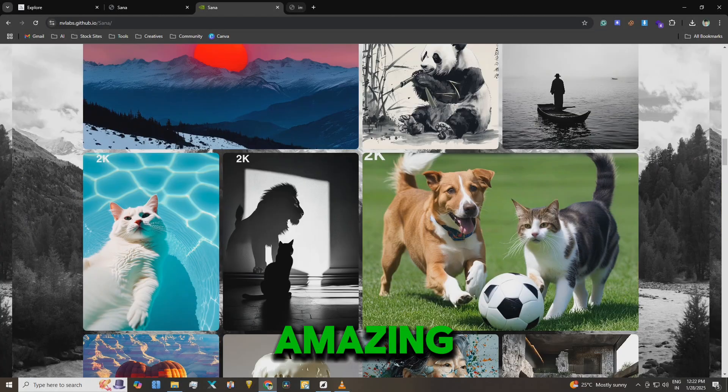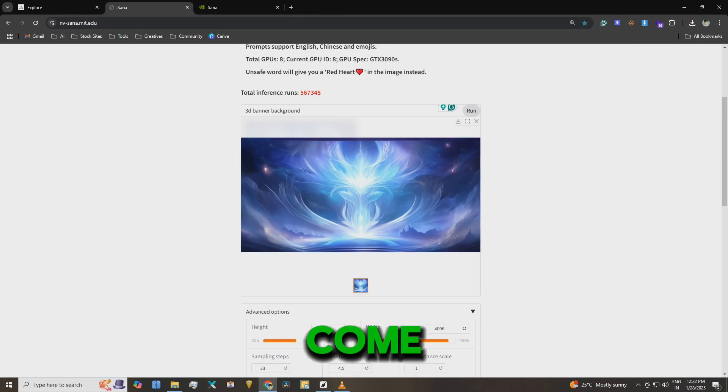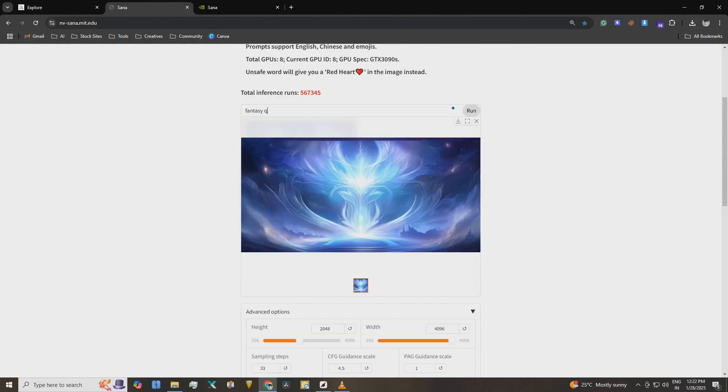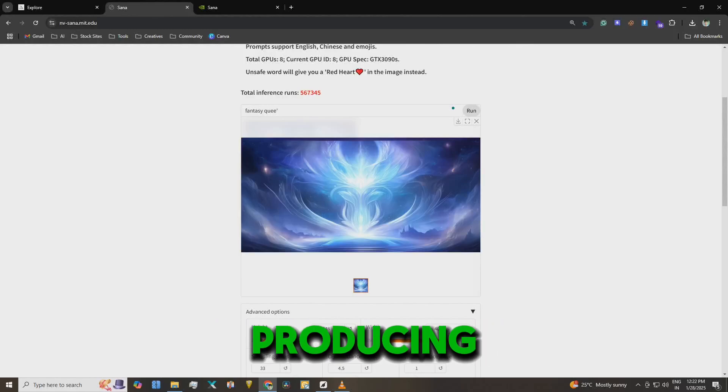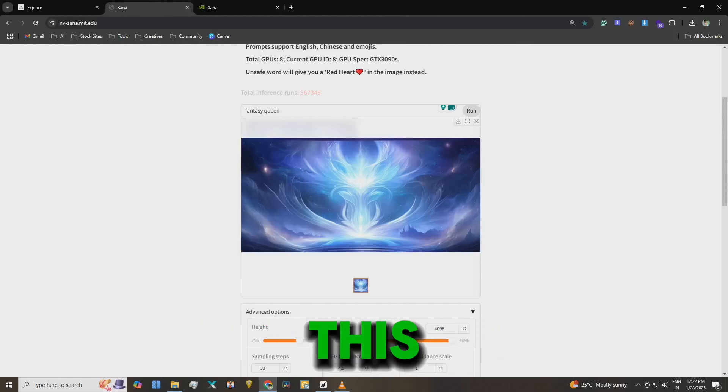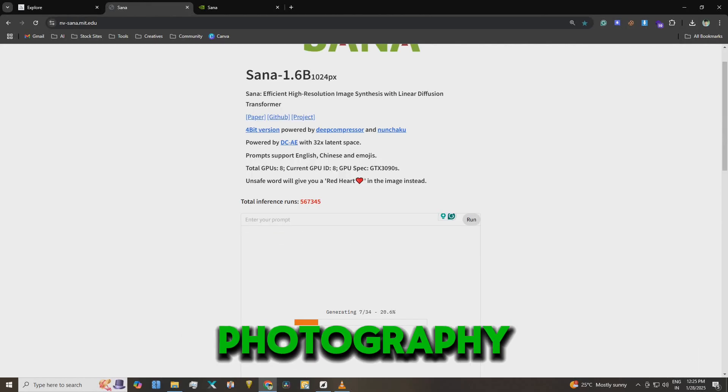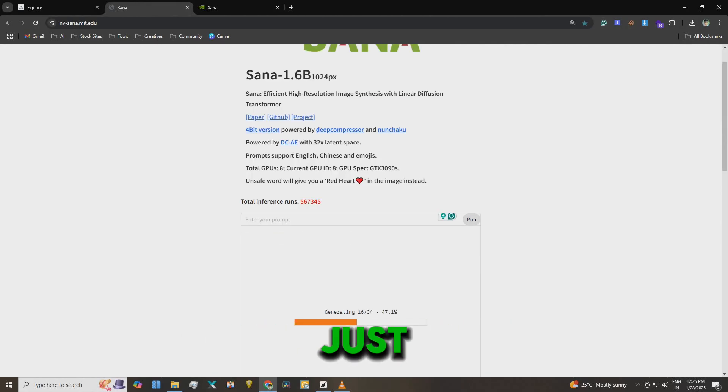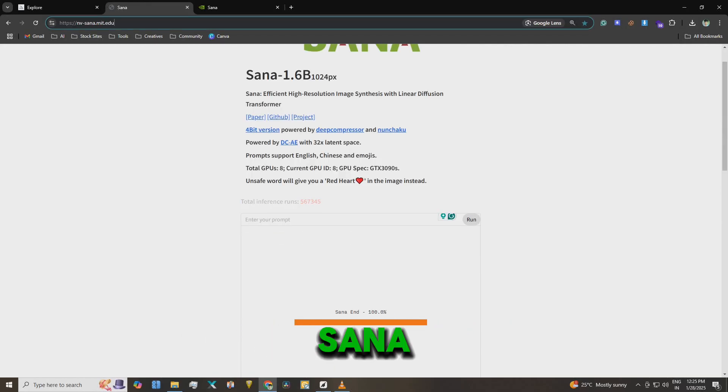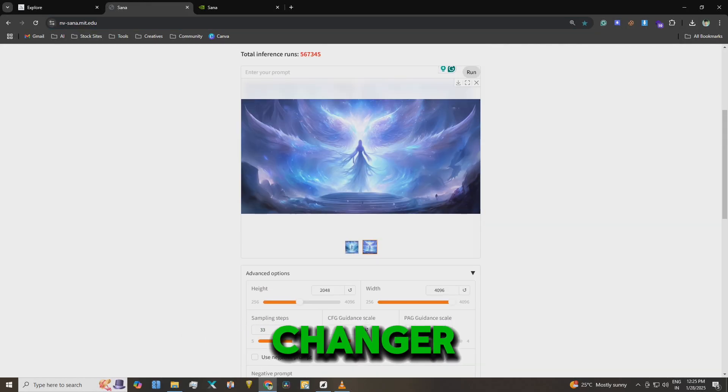It's amazing how far AI has come. This reminds me of how Midjourney looked when it first launched, but SANA is already producing high resolution images like this. If you're into stock photography or just love creating art, SANA is a game changer.